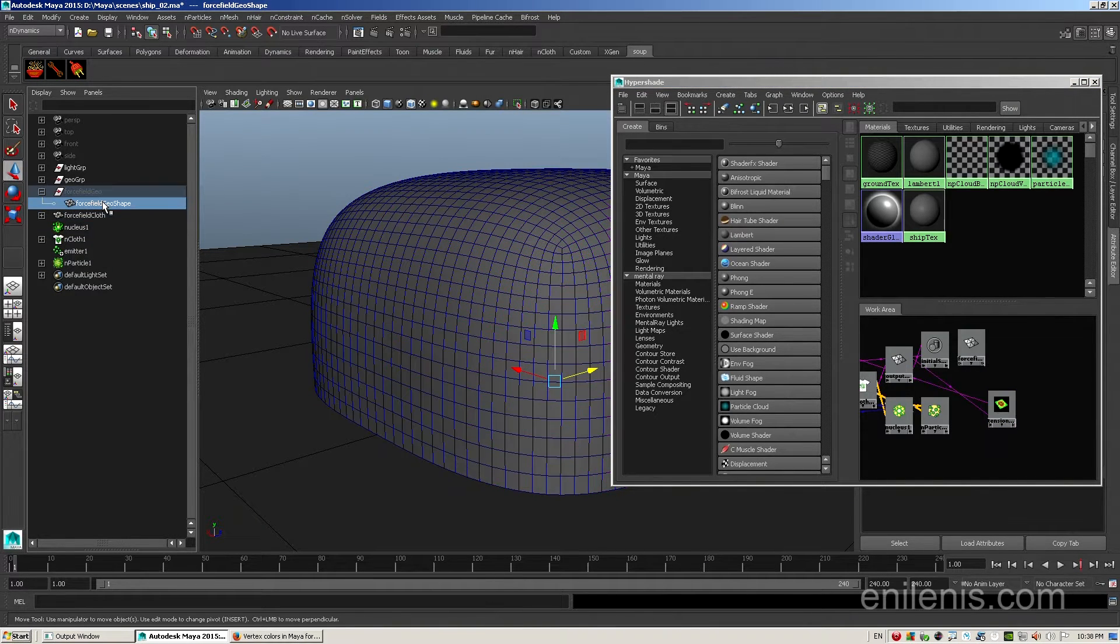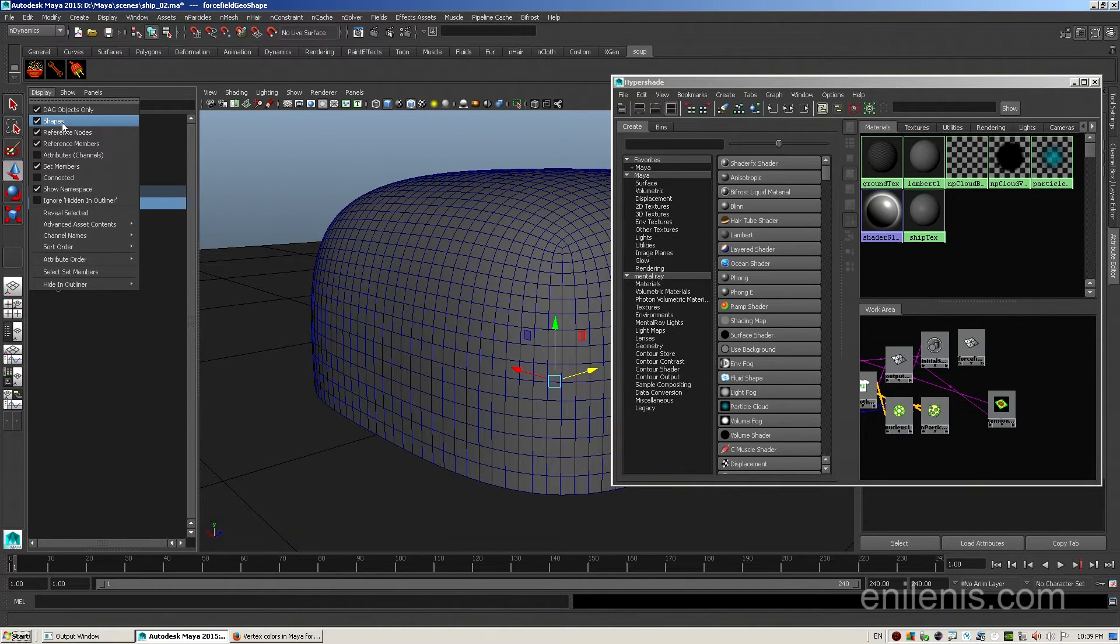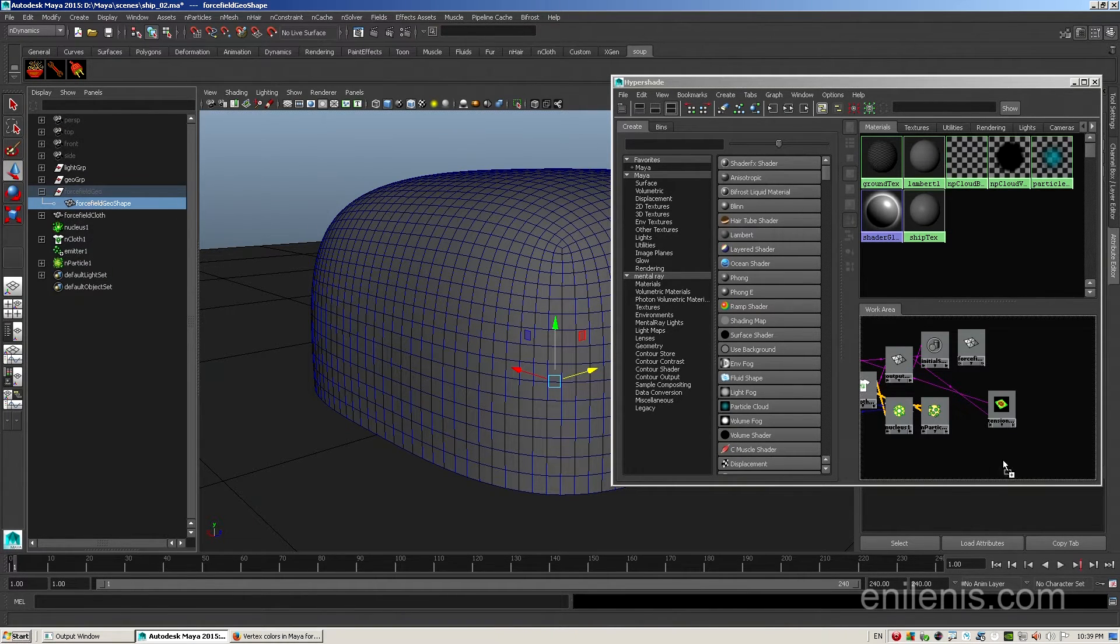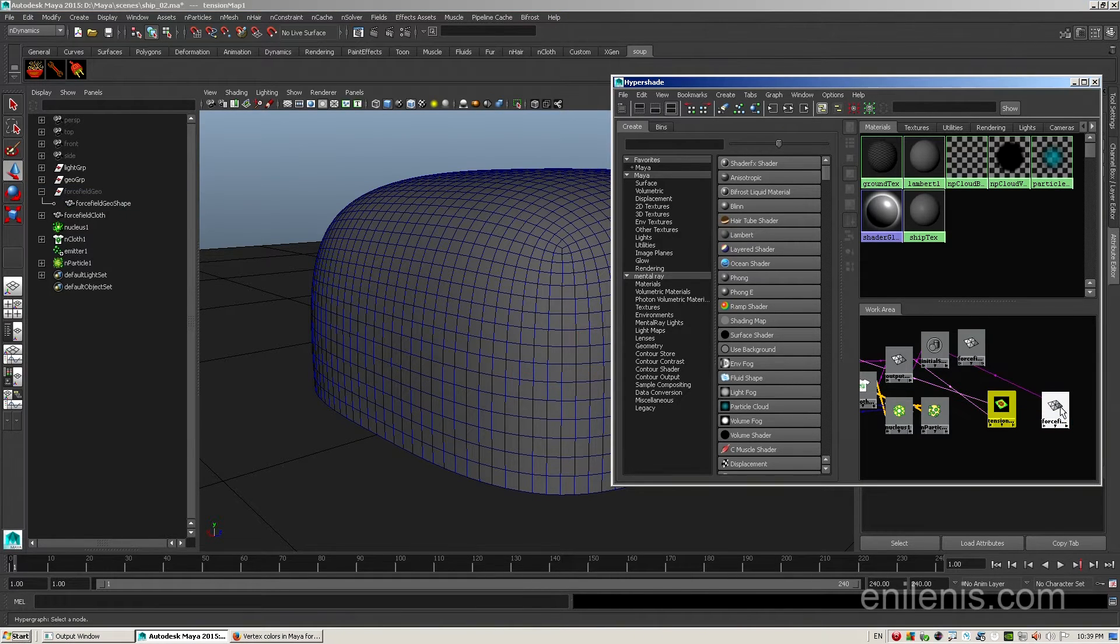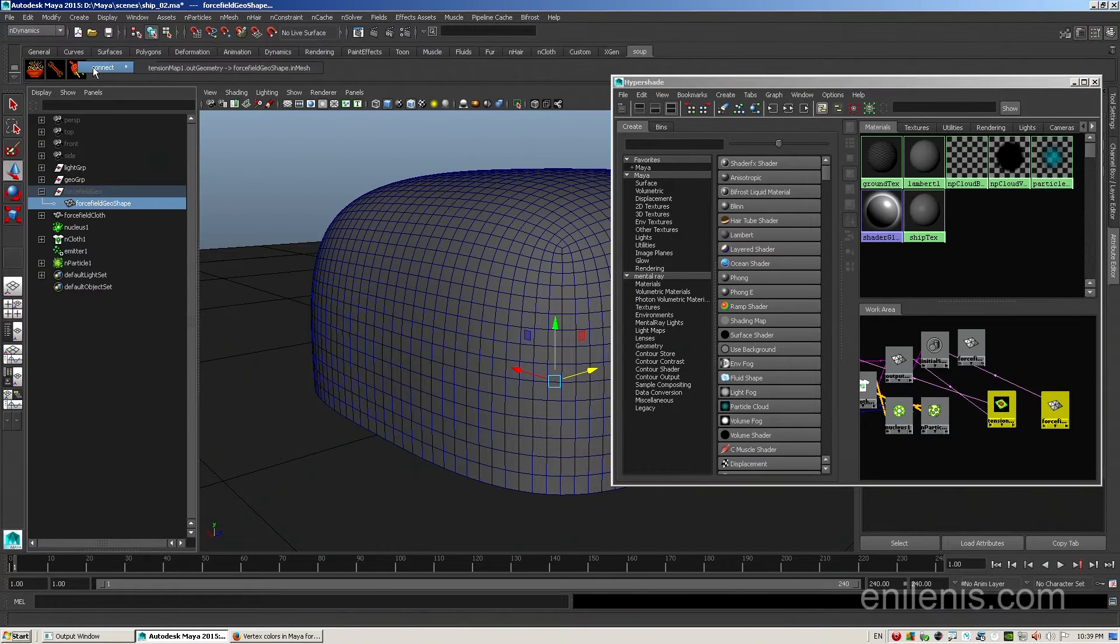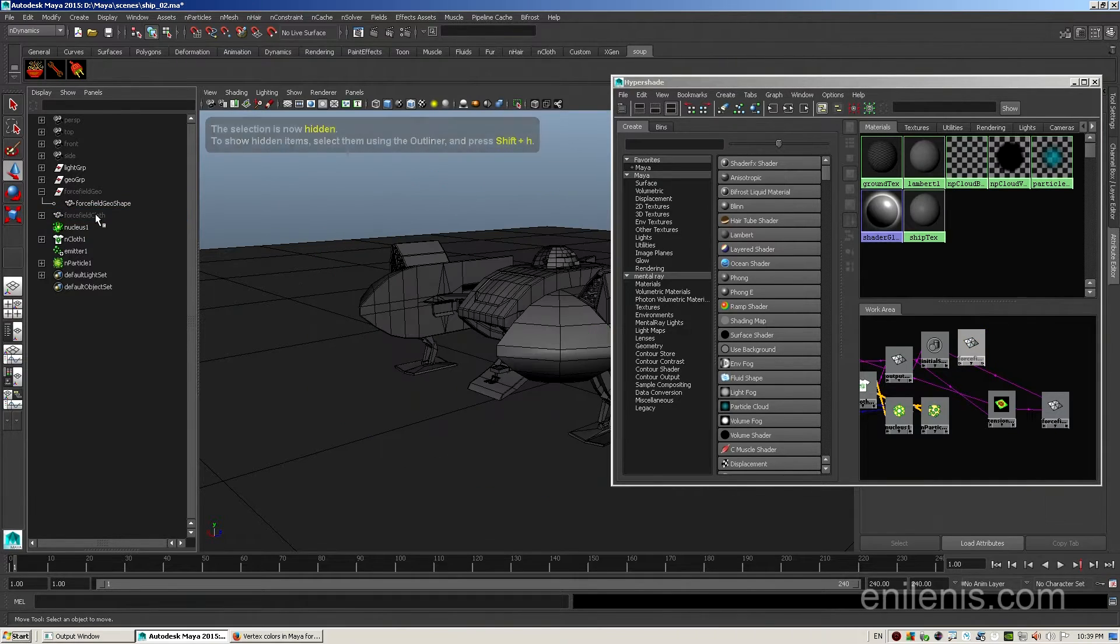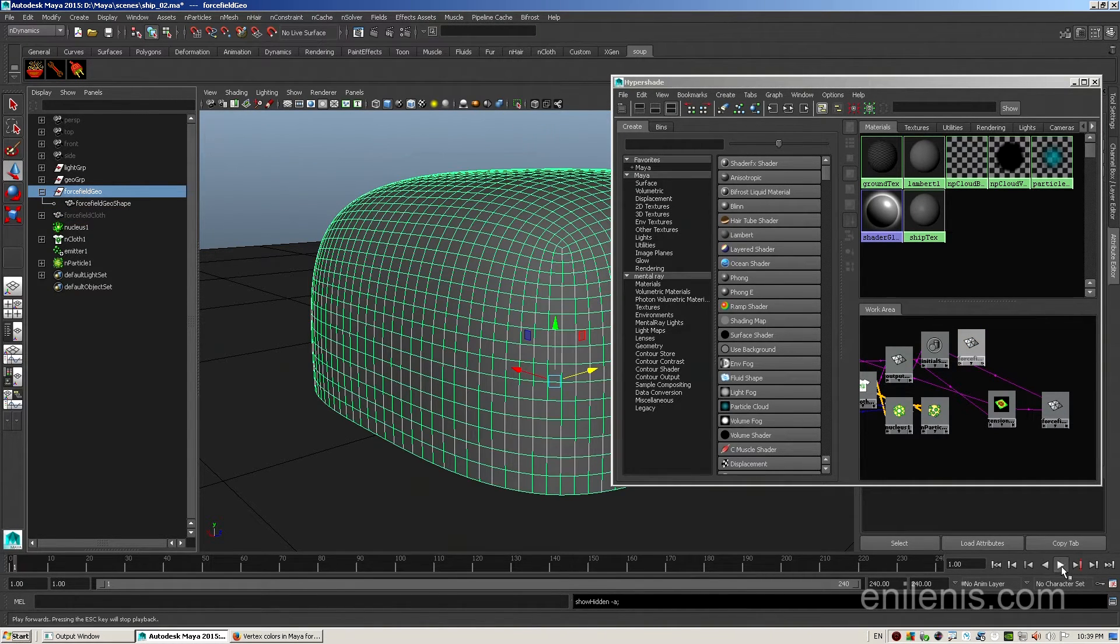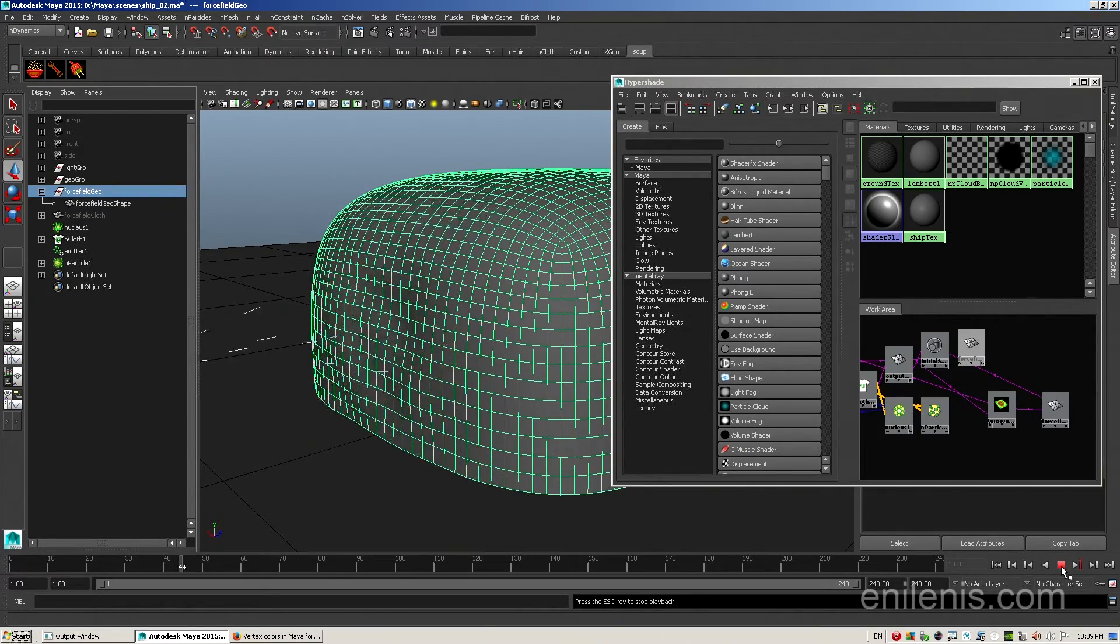Next select the grayed out shape node, then the soup node, and then the shelf button that looks like a power plug. In the list select the second option. What we have done is provide the two necessary shape inputs for the tension map node to function. However we will still require a shape output, one that will contain all of the information collected. Make sure that your shape option is enabled inside the outliner. Next middle mouse drag force field geoshape into the hypershade.